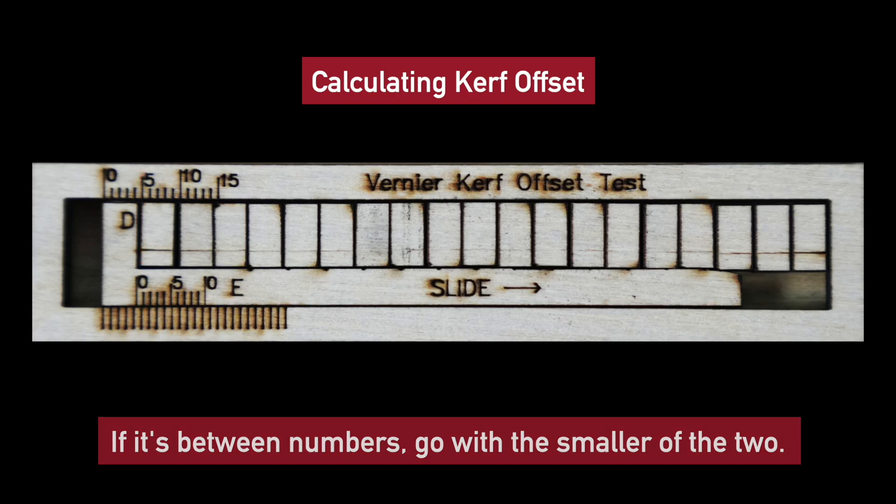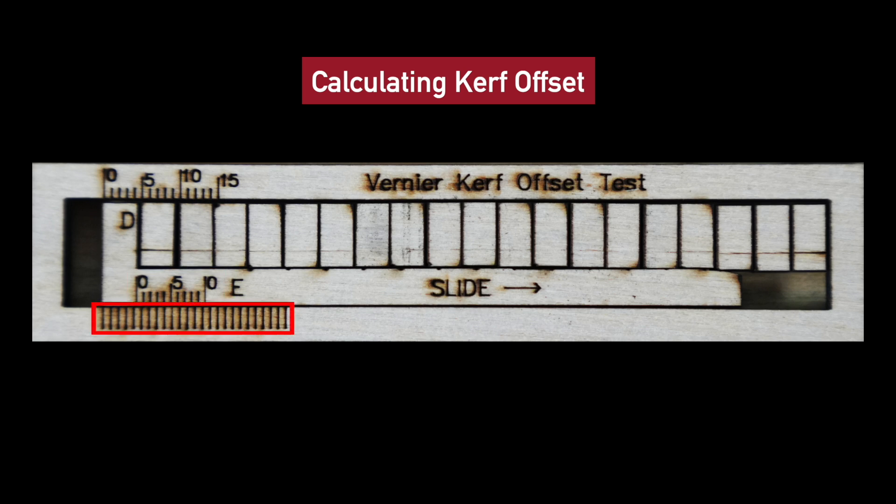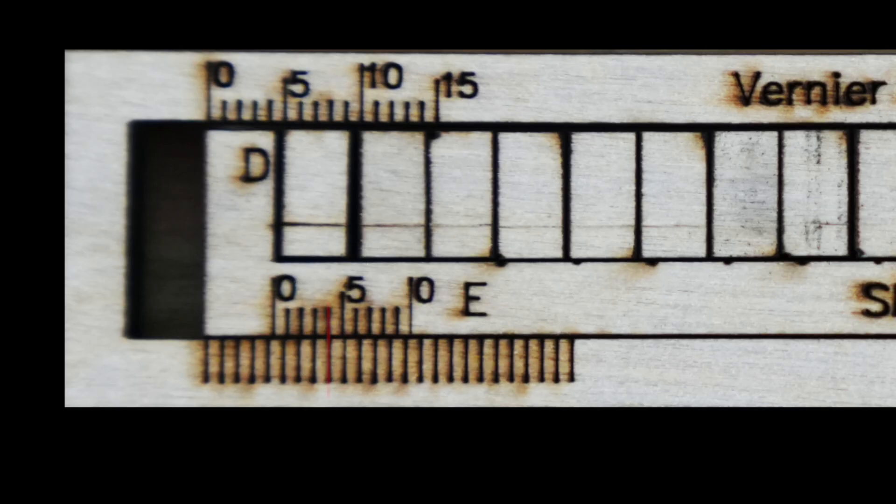To find our decimal point, we need to determine which line on the bottom vernier scale best lines up with any of the lines on the bottom border. In this example, this is the fourth line, so we know our decimal point is 4.